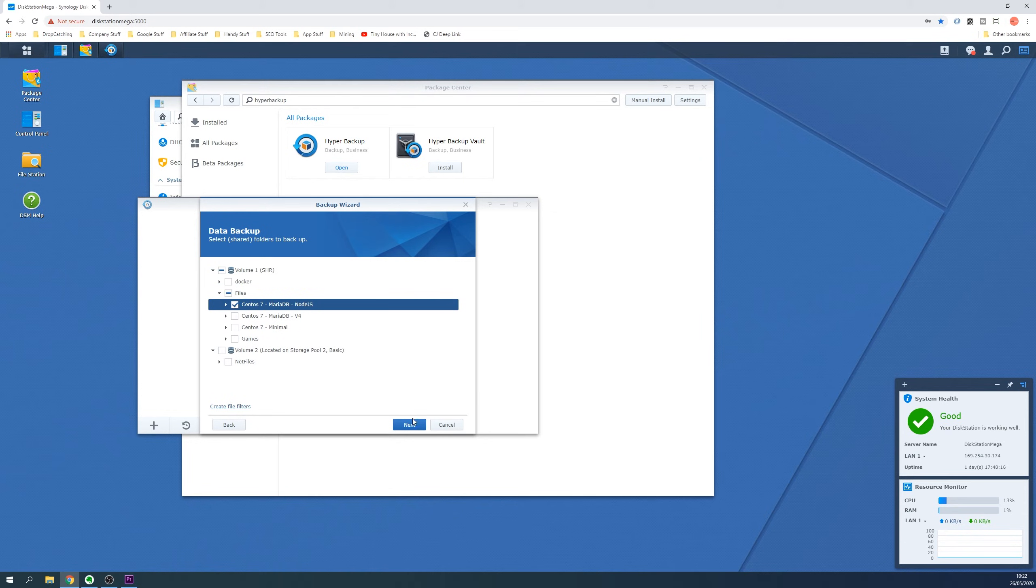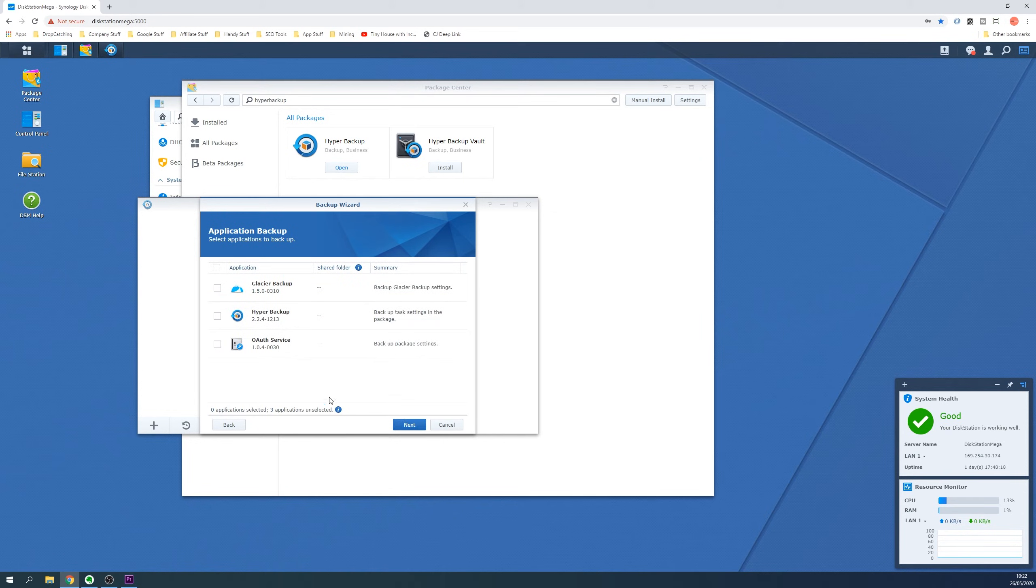You can also backup settings for the packages you have installed so select the ones you wish to backup. Click Next when ready.